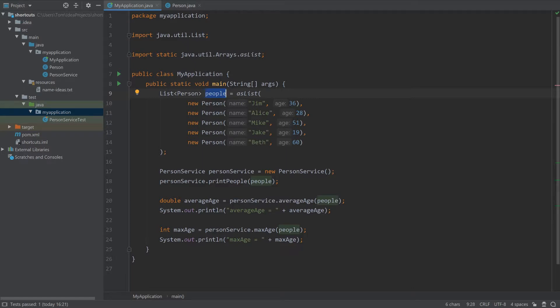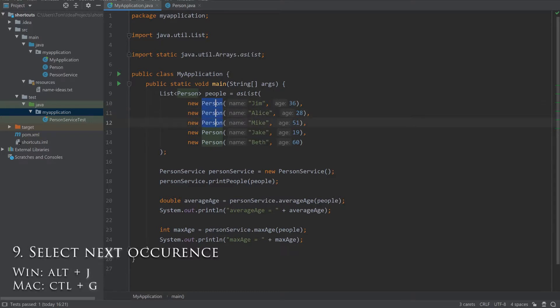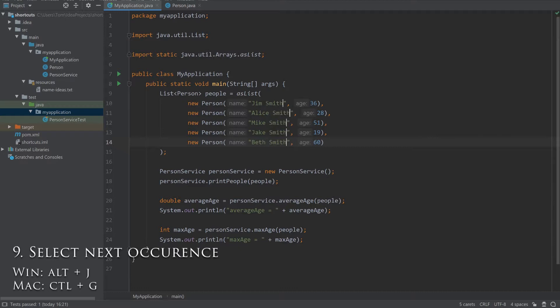Along the same lines, Alt-J will add a selection to the next occurrence of the word at your current caret position. Now you can easily edit multiple lines at once, which can be a big time saver. Here I'm editing all lines with the word person and adding some text to the end of each name.